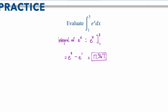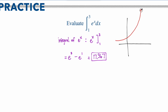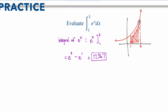What that means is: if I was to graph e to the x, and then go from 1 to 3, and I wanted to know the area underneath this curve, I would actually get 17.37 units. That represents the amount of area under the curve.